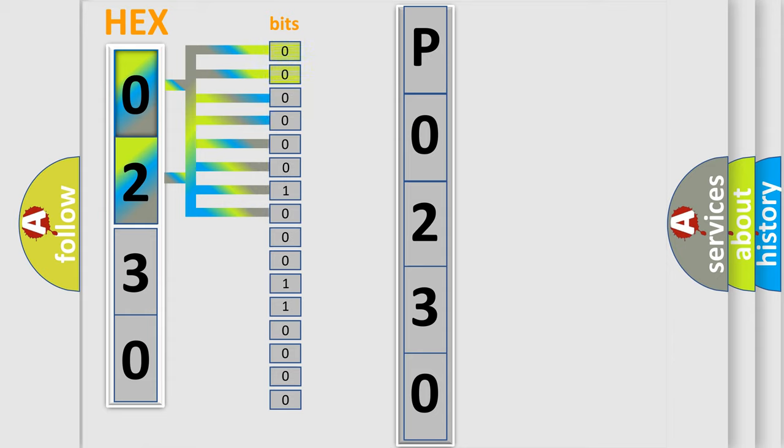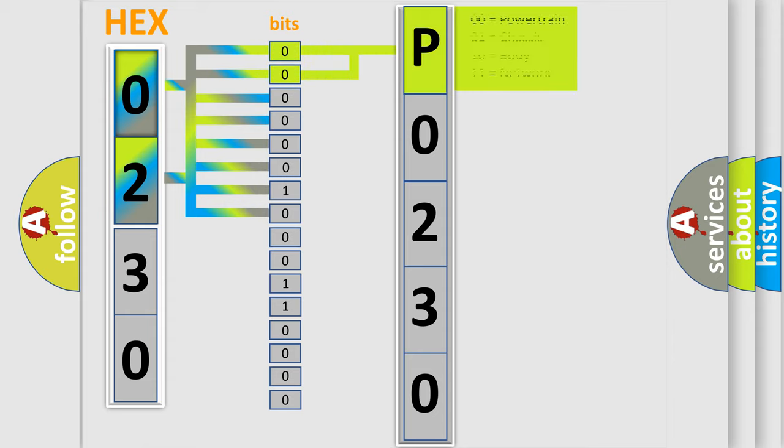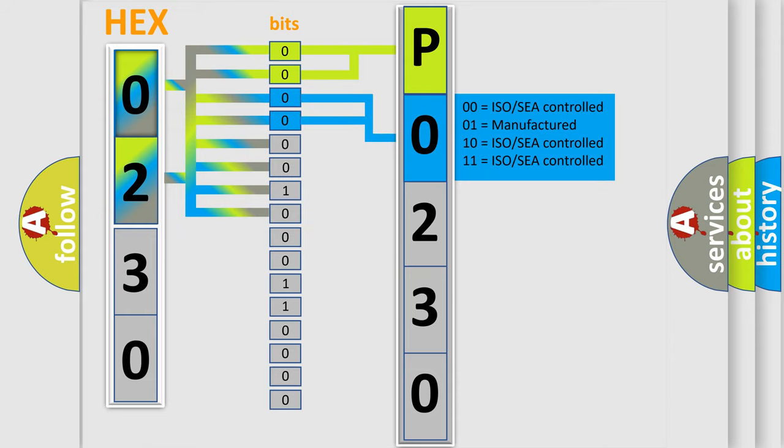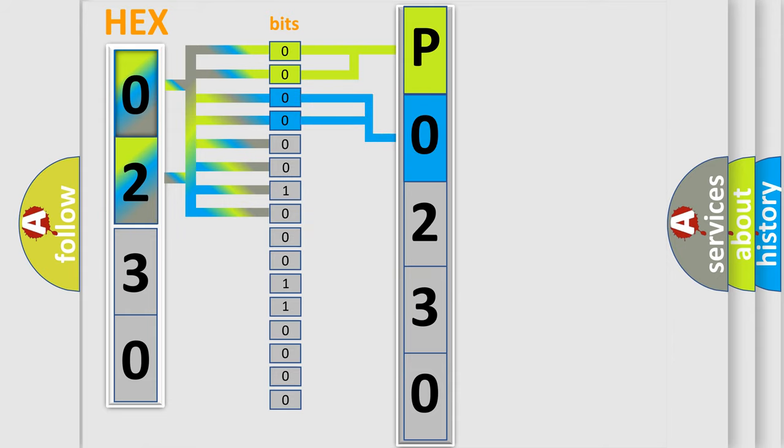By combining the first two bits, the basic character of the error code is expressed. The next two bits determine the second character. The last bit styles of the first byte define the third character of the code.